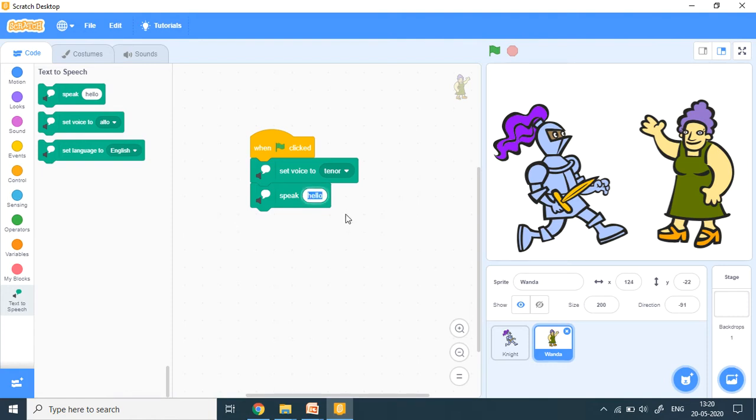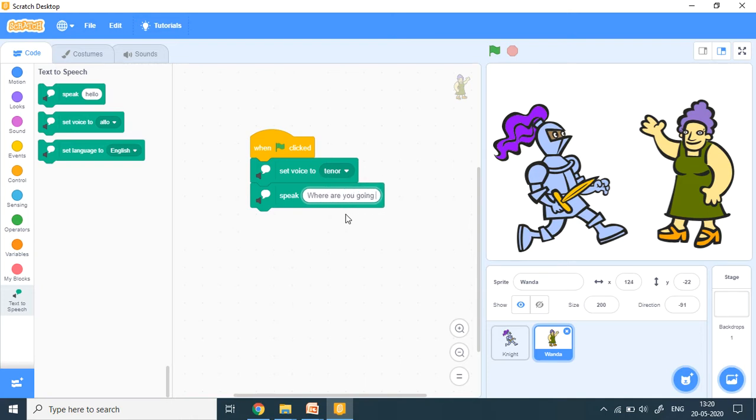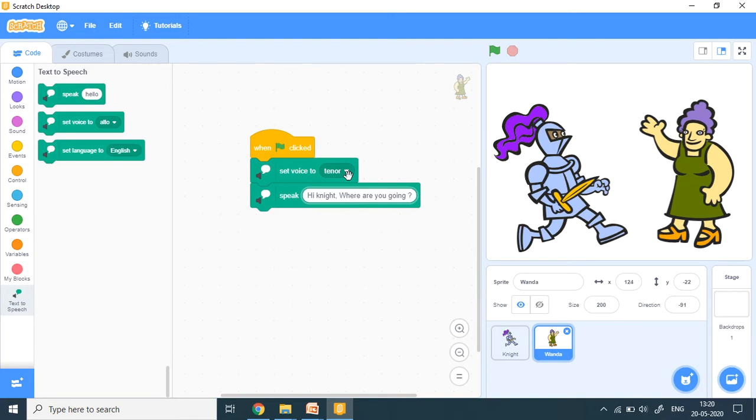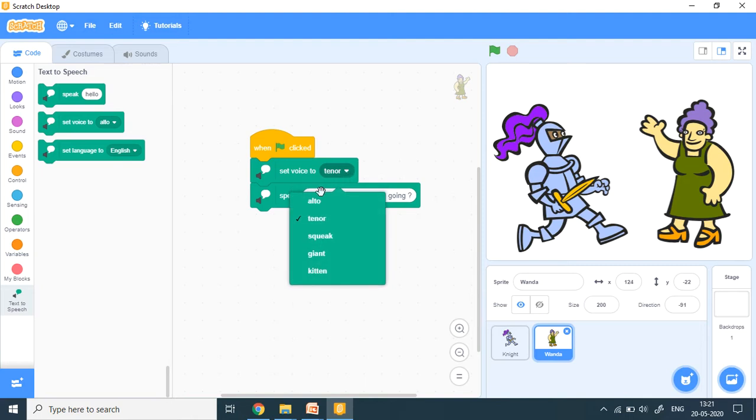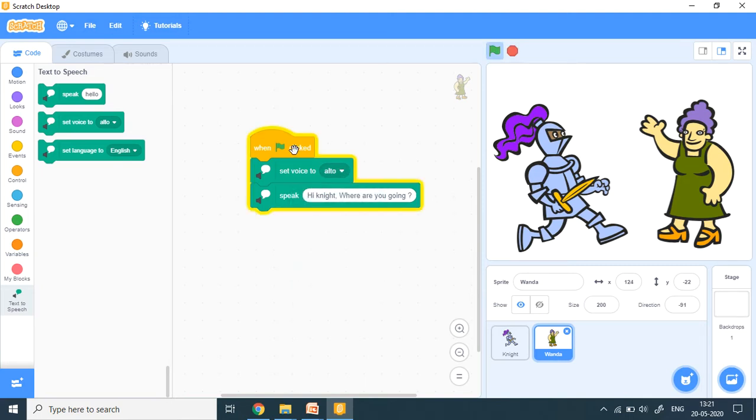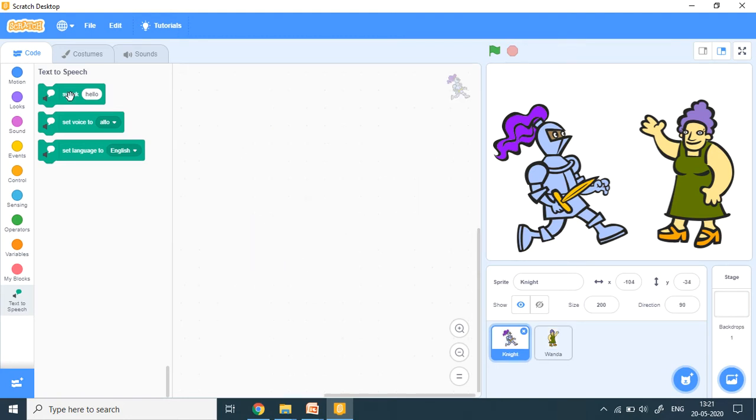And I say speak. I want Wanda to speak like this. So where are you going? Or in the beginning. Hi knight. Where are you going? So let me press the green flag. Hi knight. Where are you going? Now this is easy. It speaks with a voice. Now I want a girl's voice. So let's check it out. Hi knight. Where are you going?